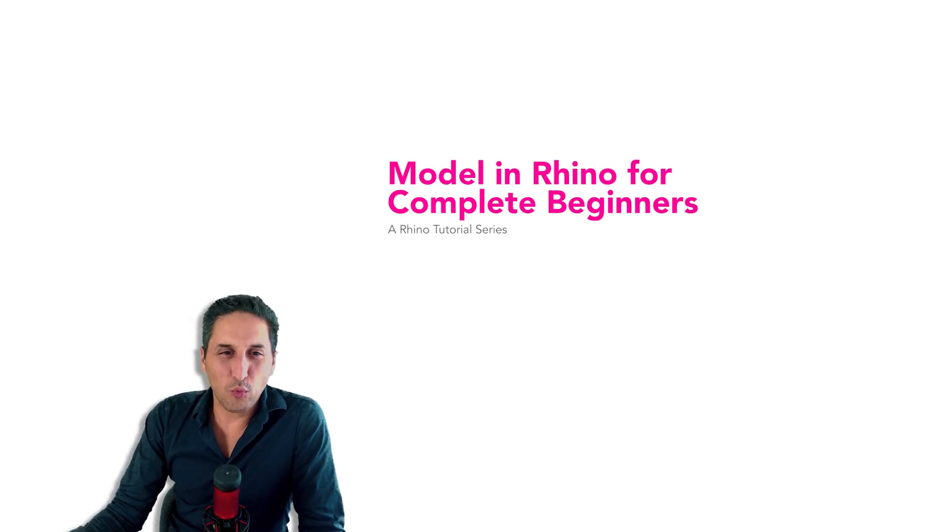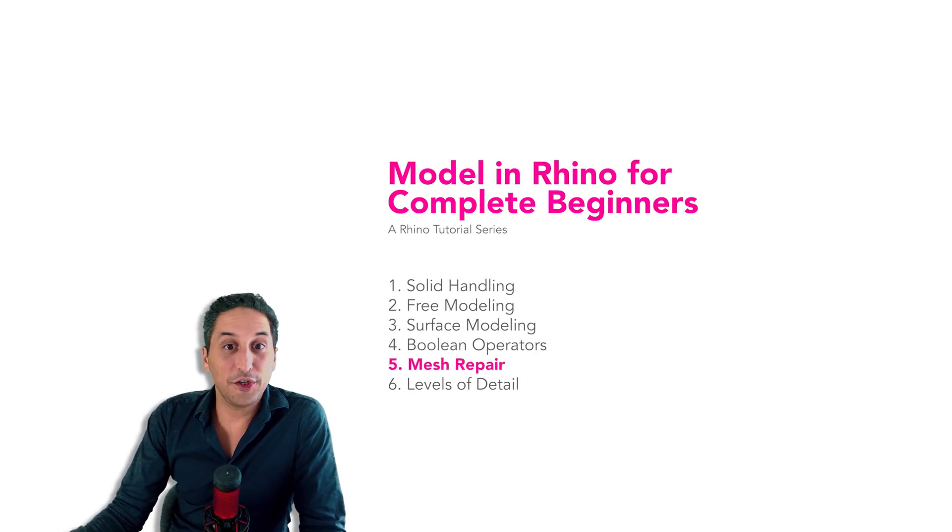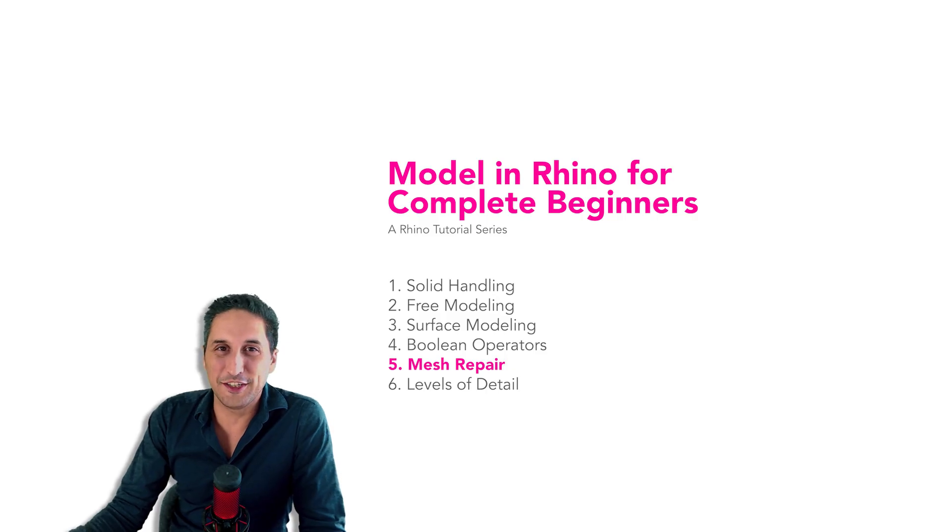Hey, Jonathan here. Let's understand watertight meshes as we learn to model in Rhino for complete beginners. Let's do it.